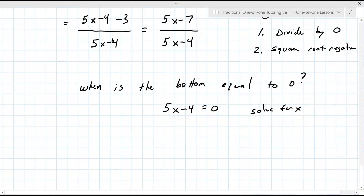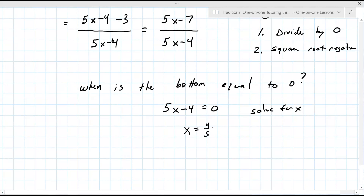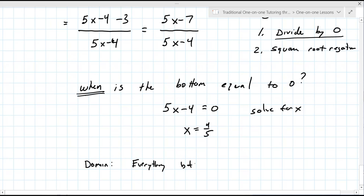I'd like you to try that — can you solve 5X minus 4 equals 0 for me? X equals 4/5. Great. So when X is 4/5, you divide by zero. The domain is everything but X equals 4/5.